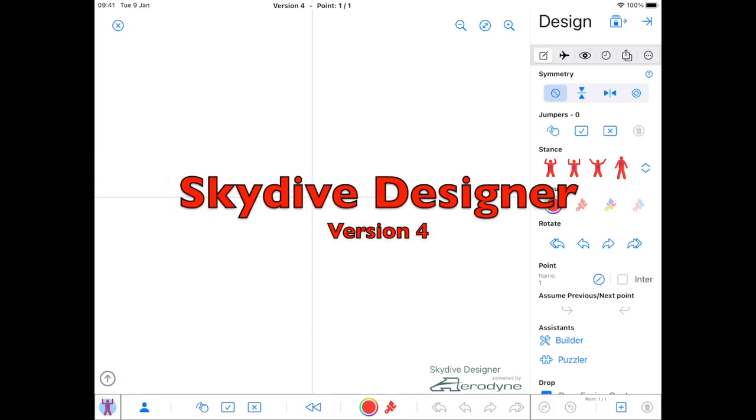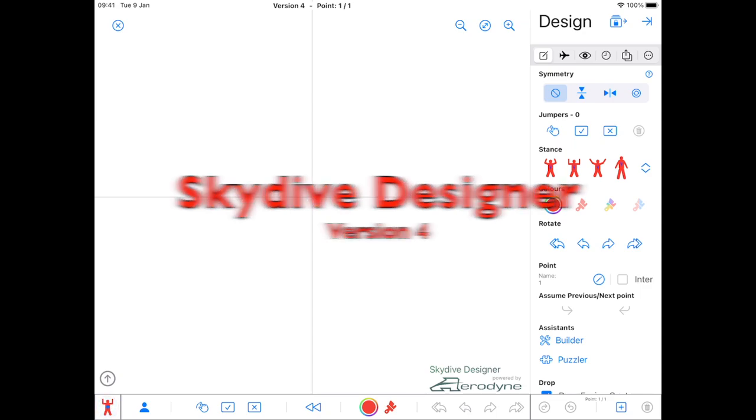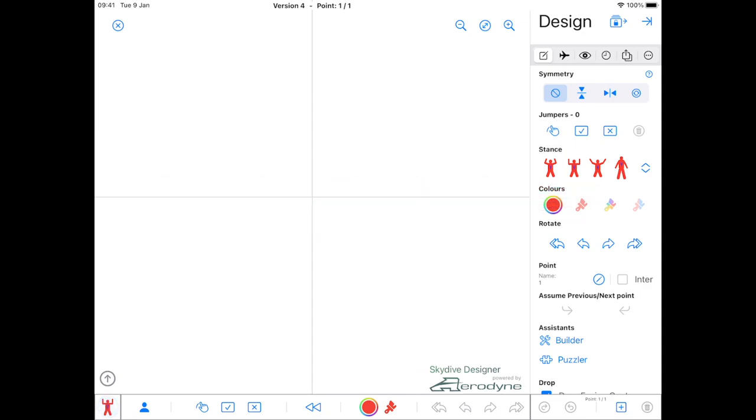Hi, Skydive Designer 4 is out and it's got some major new features. I'm going to give a whistle stop tour of what's new.